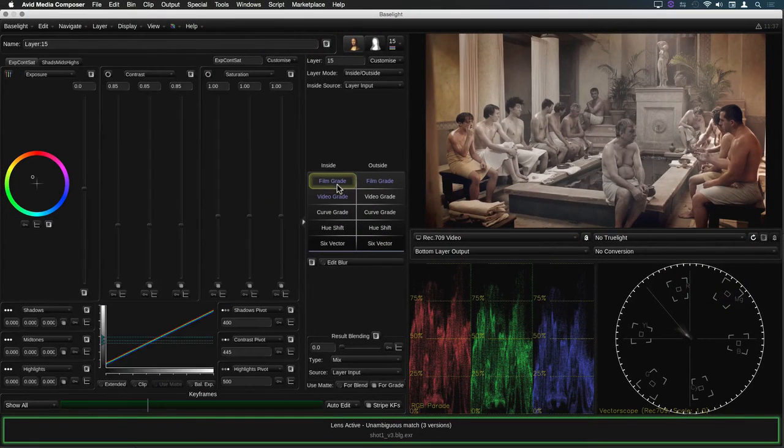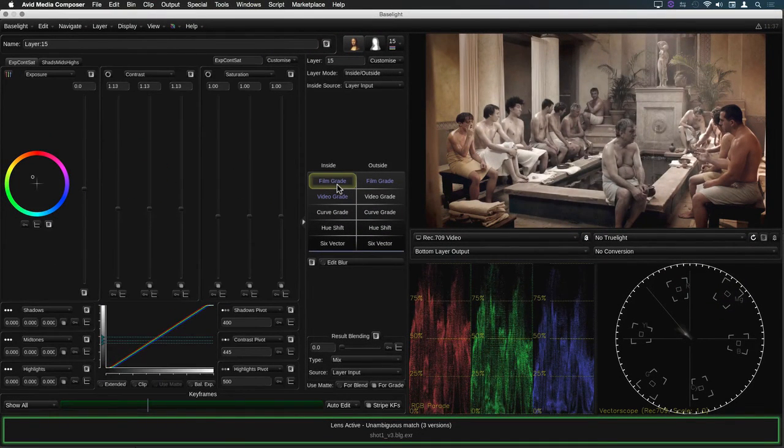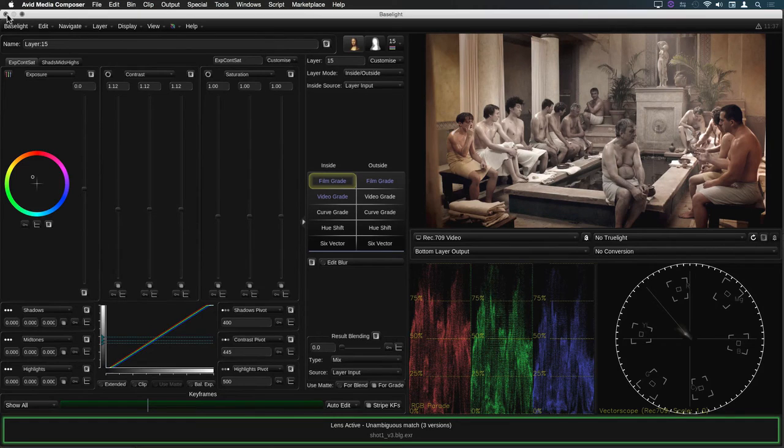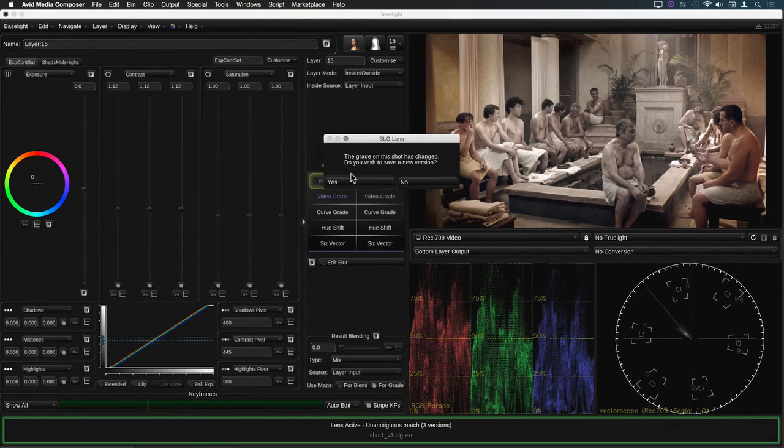Now when I modify the grade and close the Baselight UI, it asks me if I want to save the new version.